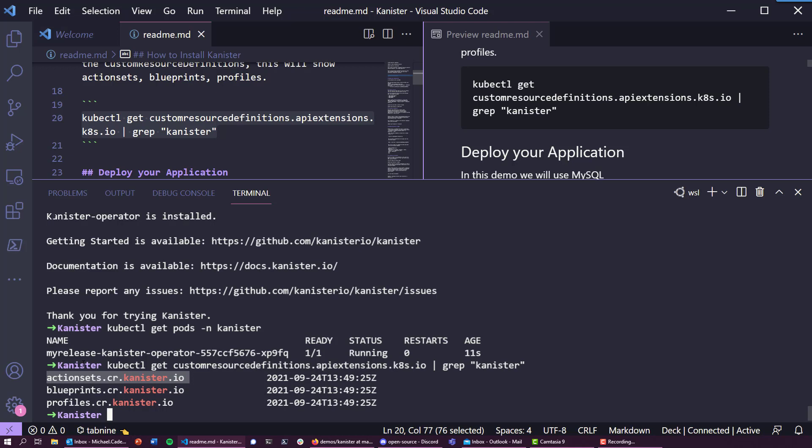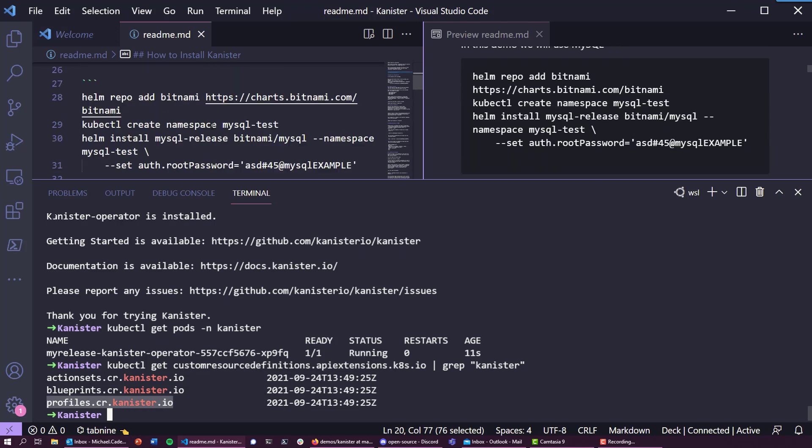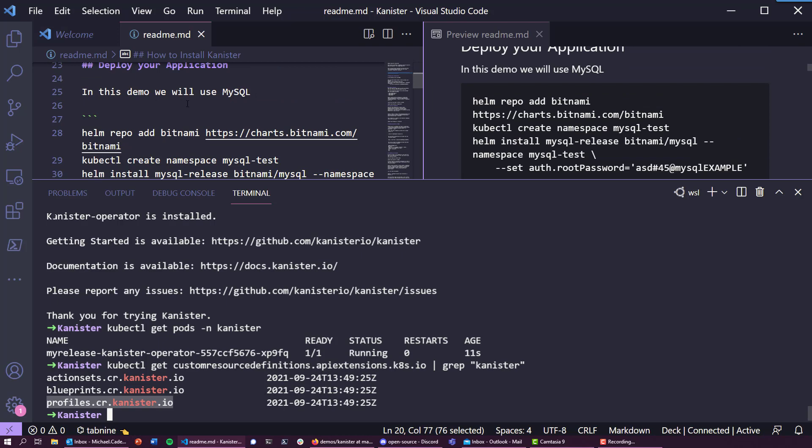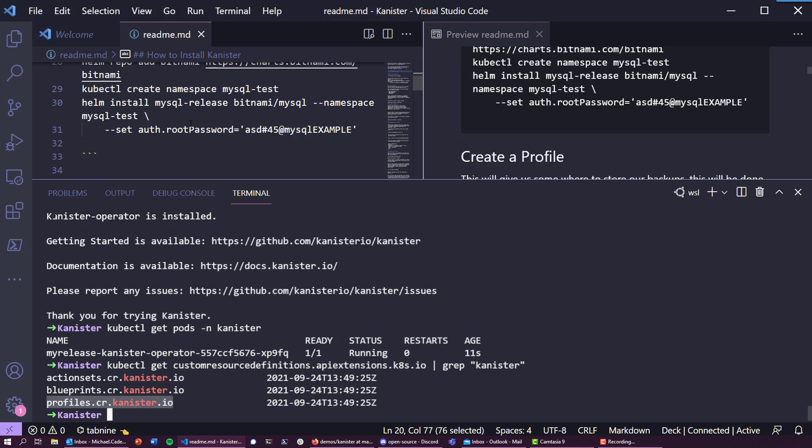Blueprints are what I showed you on the GitHub repository — they give us the ability to hook into the data service and provide the native toolset to protect those data services. Profiles define where you want to store that data, such as object storage, AWS S3, etc. So that's Kanister deployed.